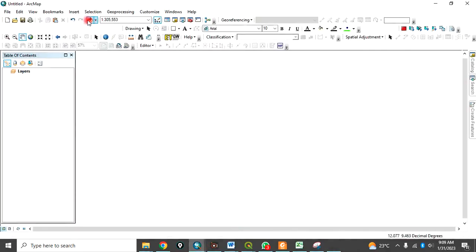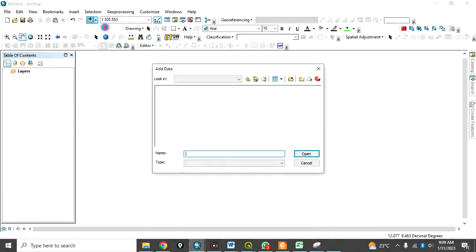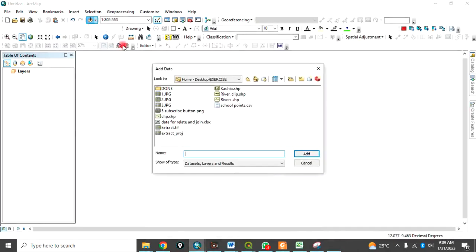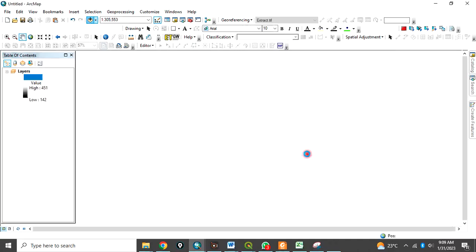Let me load a data now. Click here. I will navigate to my desktop on exercise folder. I want to use this particular extract data. Click on add.